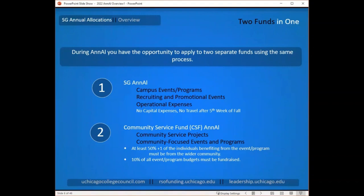The second fund is the Community Service Fund, which also has an annual funding process for direct service projects in the community, as well as community-focused events and programs. There are additional criteria for applying: the benefit test requires at least 50% plus one of the individuals benefiting from your event to come from the wider community, not just the university. Additionally, any request to the Community Service Fund requires that 10% of the event cost be fundraised. Many groups will have a mix of events for both funds, and budgets will be reviewed based on which committee you indicate for each event.